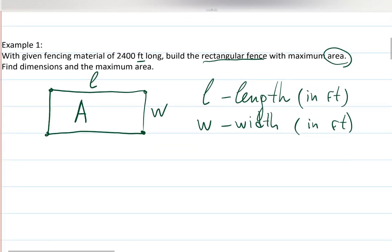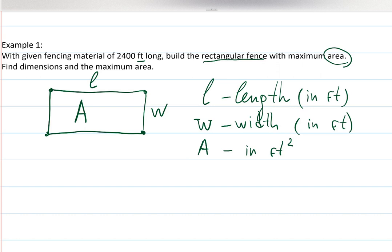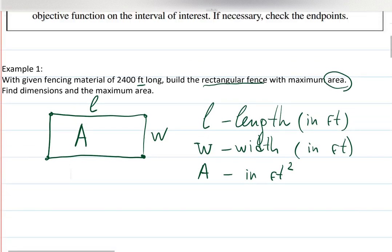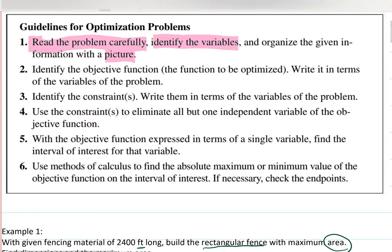Area is in feet squared — length times width, so feet times feet. Dimensions are actually very important. There's an interesting case where NASA sent a shuttle to Mars and it crashed on landing — millions of dollars lost — because people didn't agree on whether they were working in feet, meters, or kilometers. So definitely make sure you agree on units.